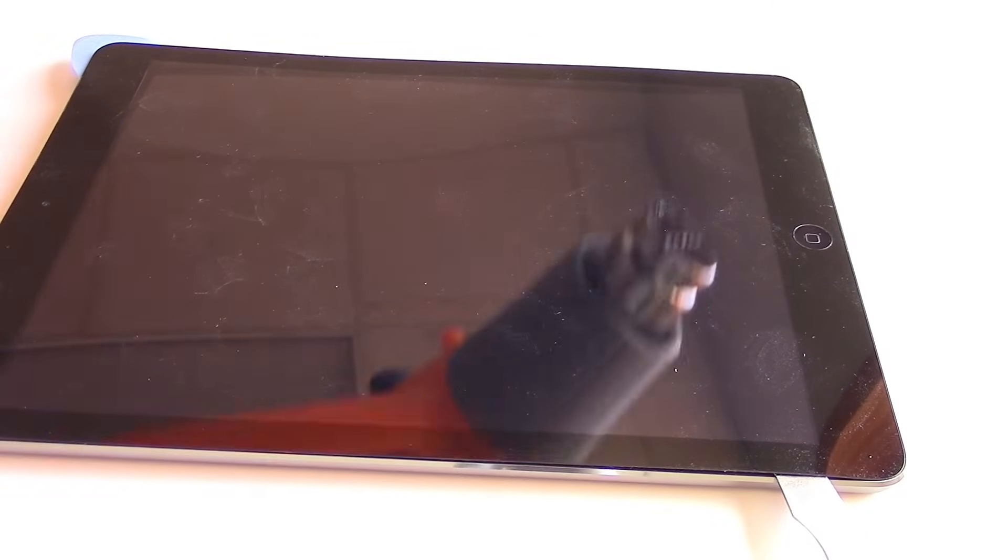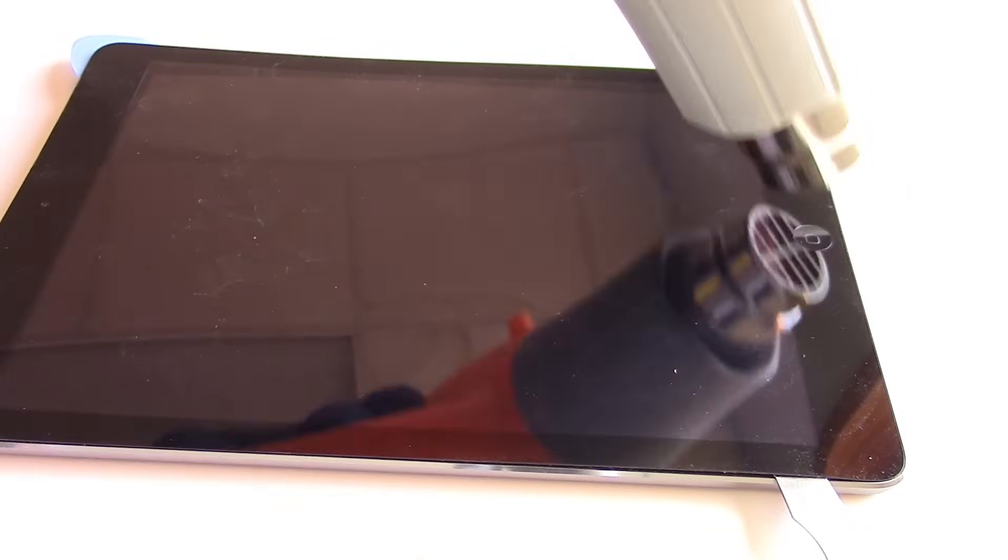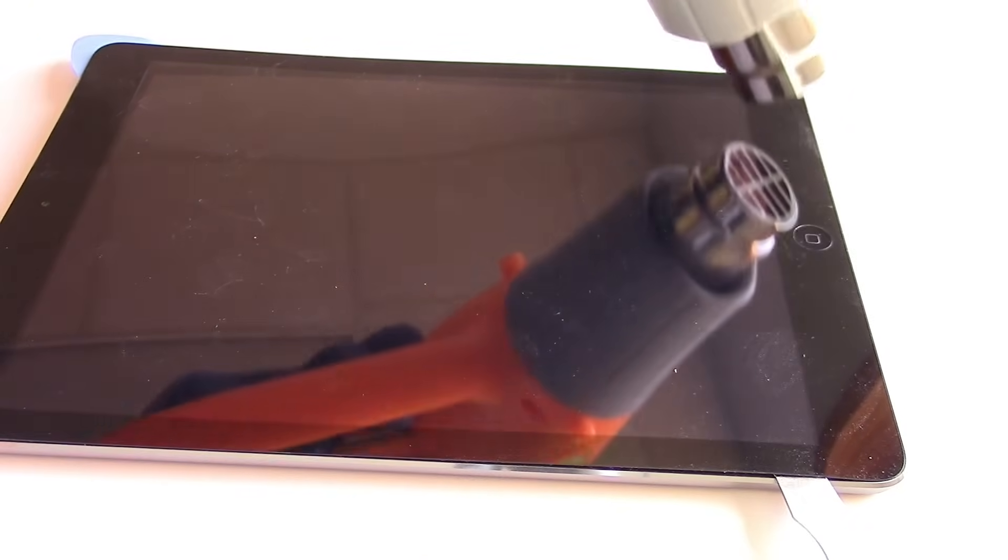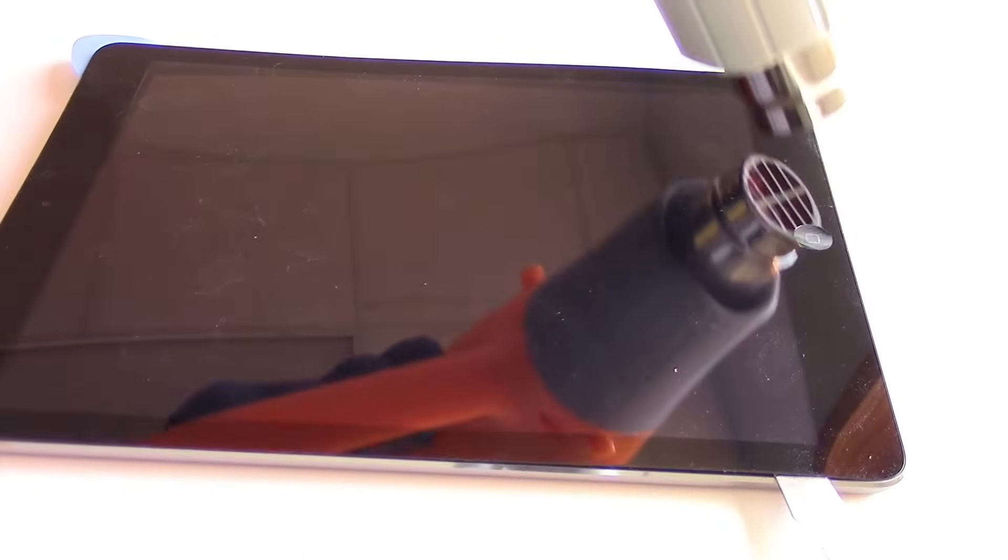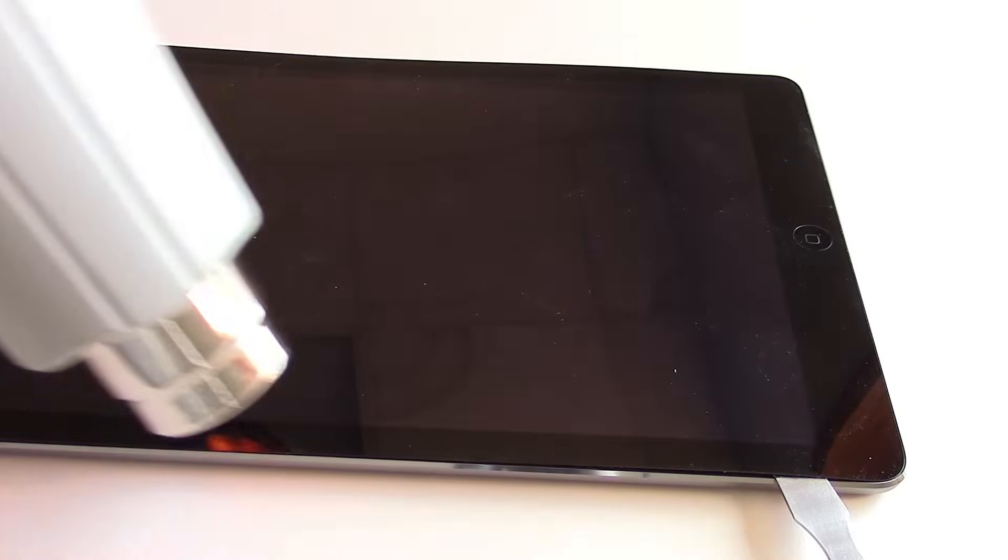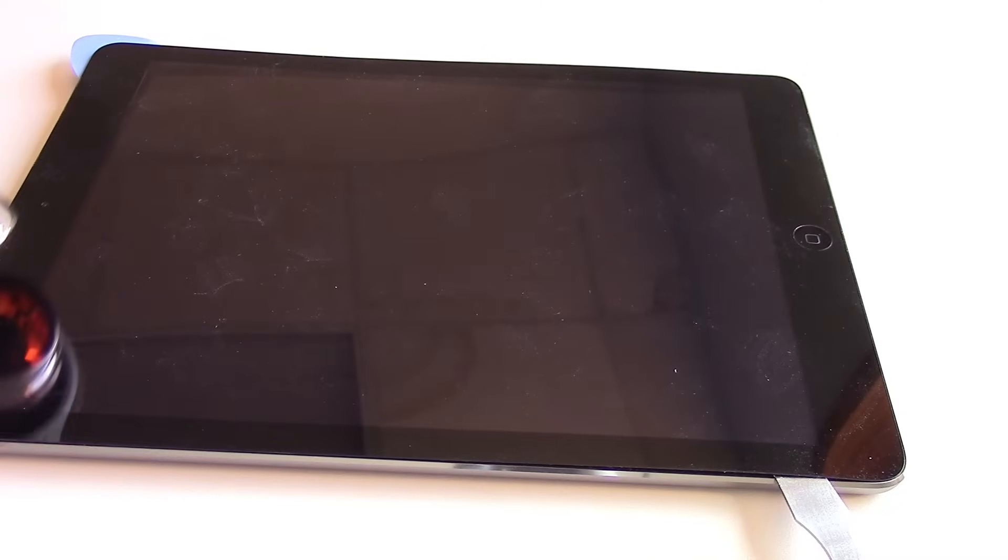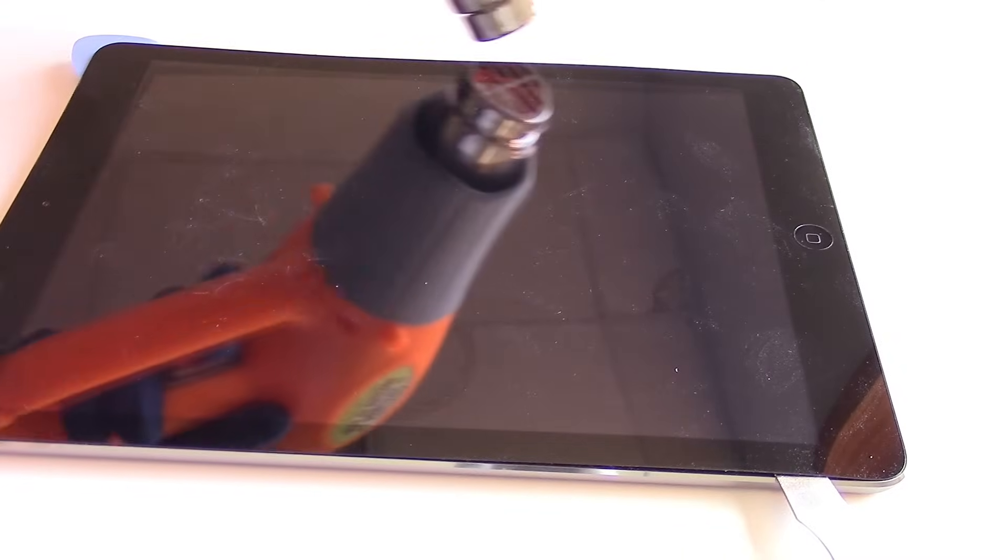And we want to use a lot of heat so that the adhesive does not stick to these components, which may pull them up and damage them, requiring us to replace additional parts when really we're only needing to replace the glass.